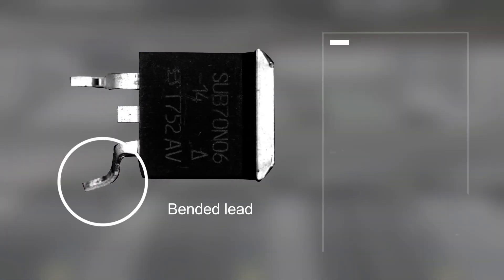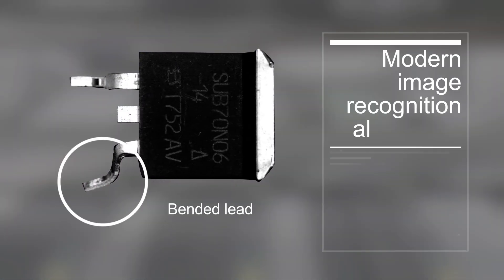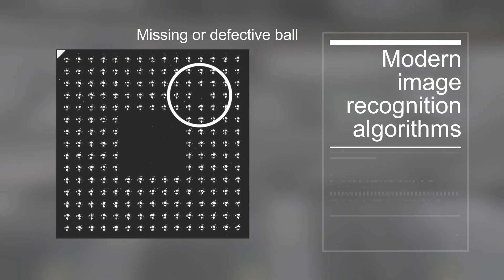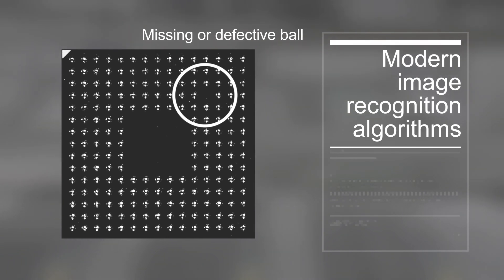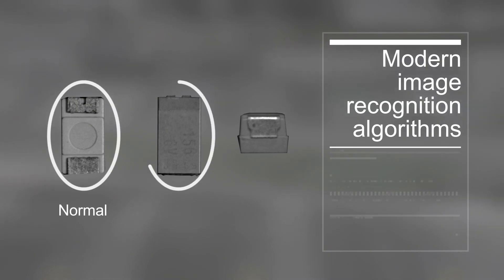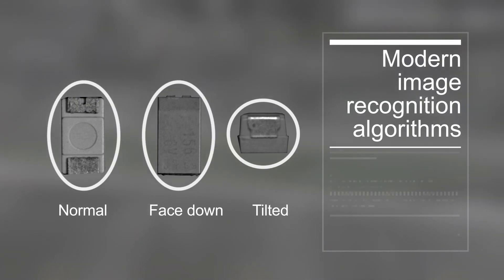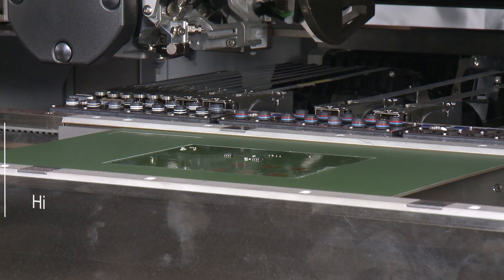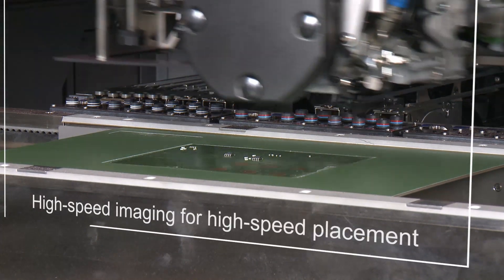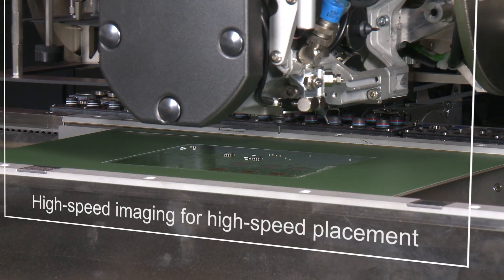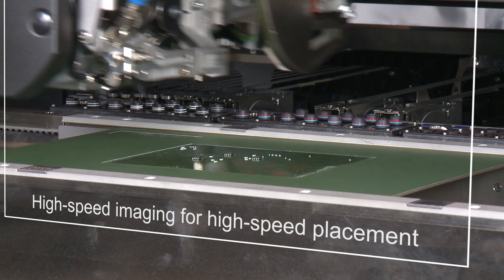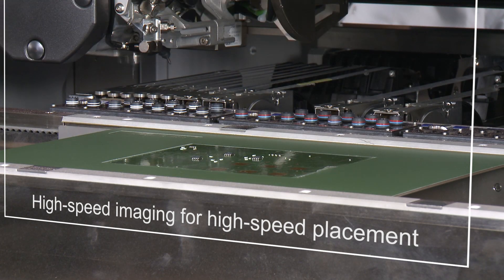Damaged components, wrong angles—modern image recognition algorithms allow for very fast and reliable quality control during placement. The digital vision system: InsideE high-end vision technology for fast and error-free placement processes.